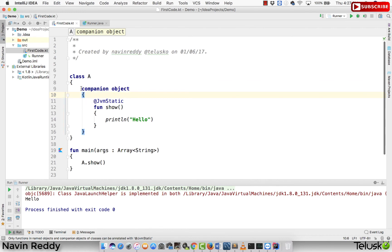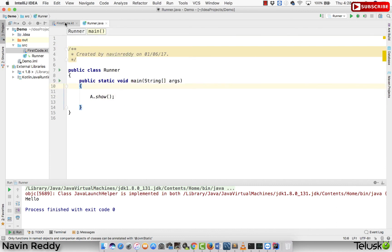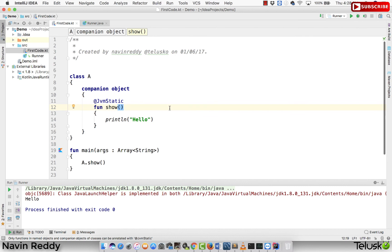So when you want to achieve the static keyword feature, remember: you have to write companion object and you have to write @JvmStatic. That's how you make a method static and that's how you call it. In the next video we're going to talk about what else we can do with companion object — specifically what is called a factory pattern. If you are coming from a Java background, we have lots of design patterns — factory pattern, singleton pattern — and Kotlin implements those things by default using keywords.